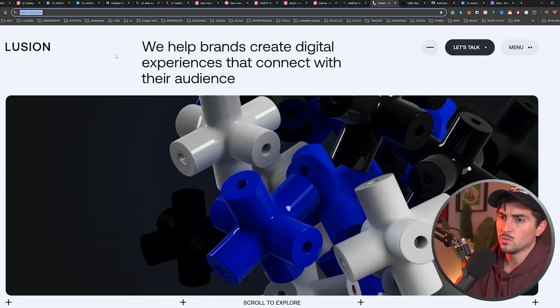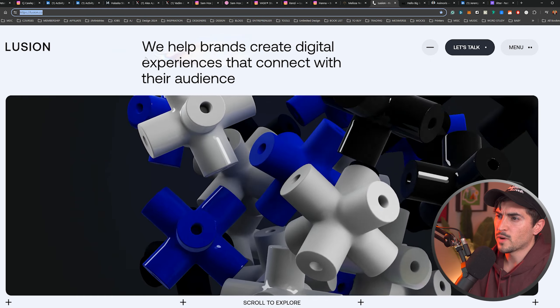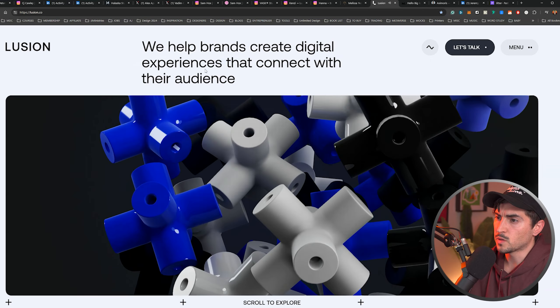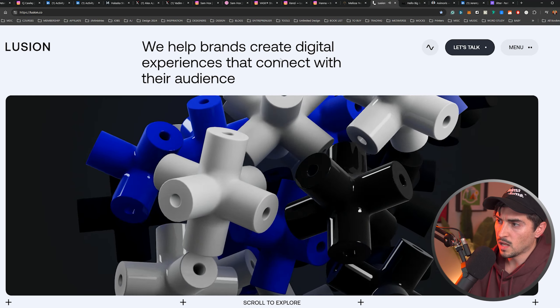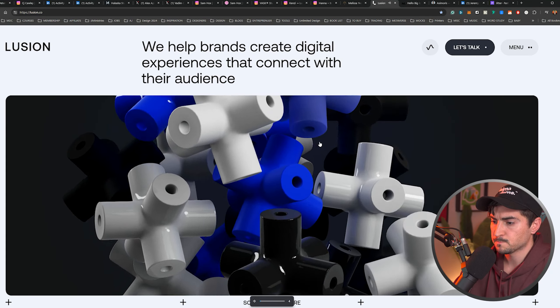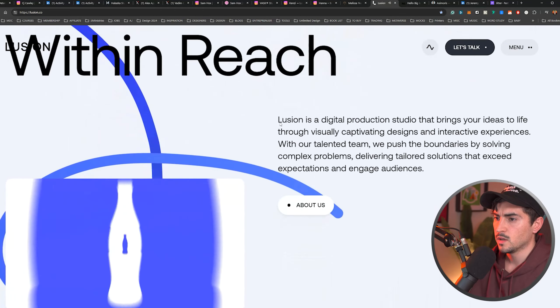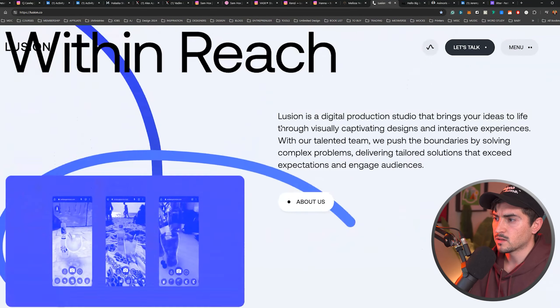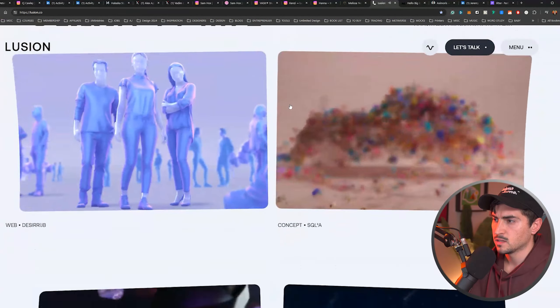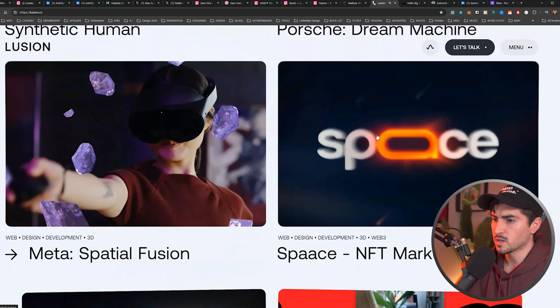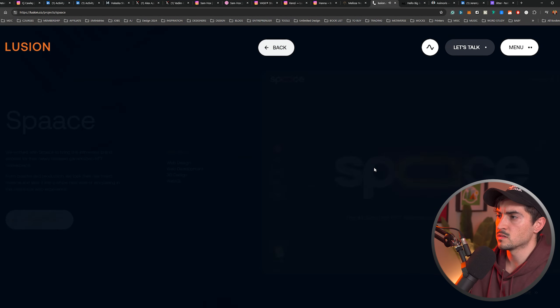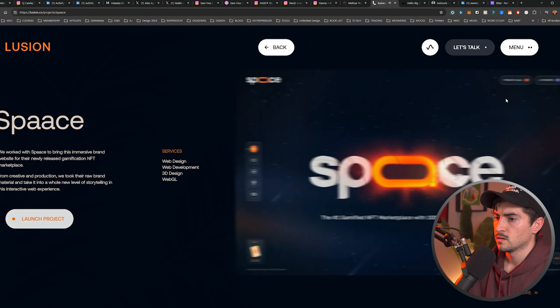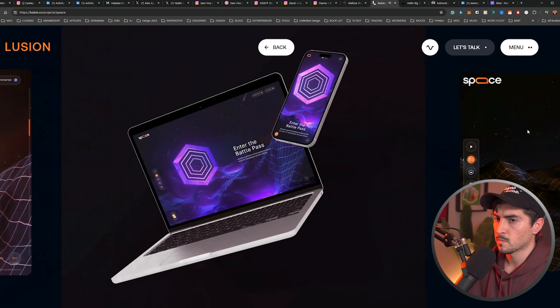Next, we've got Luazon or Lucian. We help brands create digital experiences that connect with their audience. So I love that simple one line. It really helps communicate what they do. Then you can see you've got some nice animation here. And then the case studies there we can click on and you can look into the design, which I think is really nice.